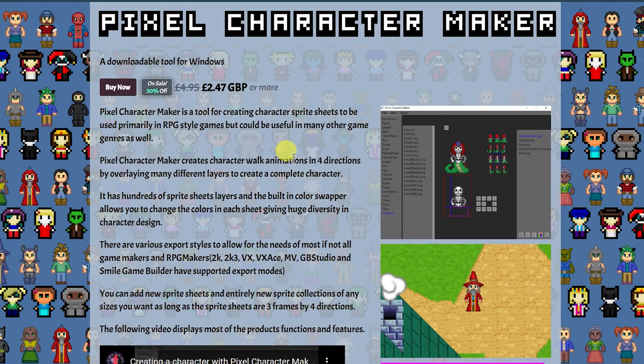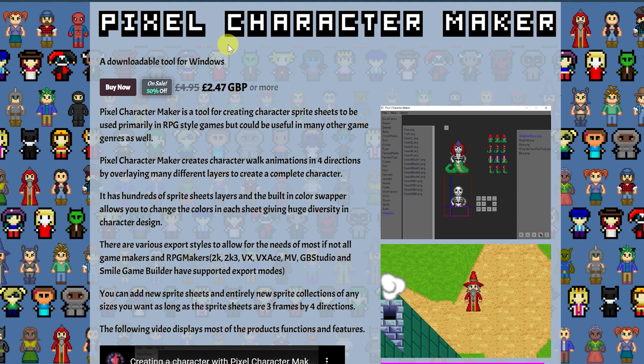Good morning everybody and welcome back to the channel. I am Amalgam Ash, and today I want to reintroduce to you Pixel Character Maker, a character creation software by Grindelph Games.